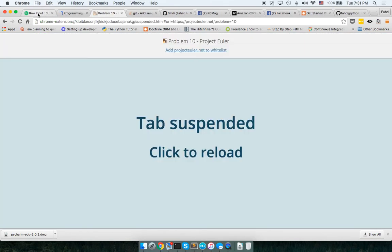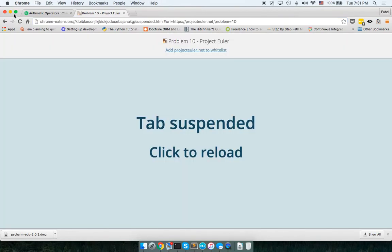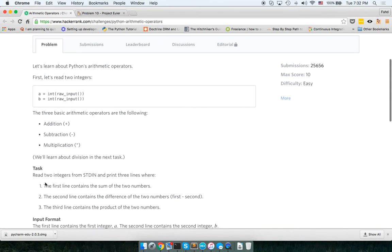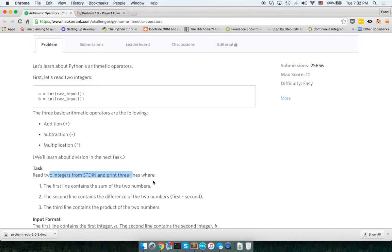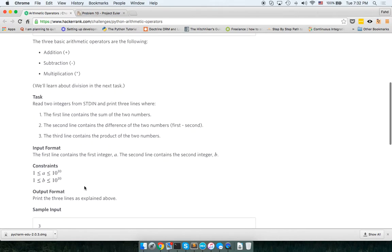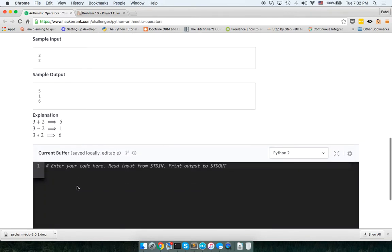Okay. Arithmetic operators. So let's close the extra ones here. All of them. Okay. Now in this one, we are supposed to take two strings from the STDIN and print three lines where the first line contains the sum of two numbers. The second line contains the difference of two numbers, first being the first one and the second being the second. And the third one is the product of two numbers. So it's simple arithmetic. So as you can see here, there's an example here that converts raw input to a string, to an integer. Let's do that.